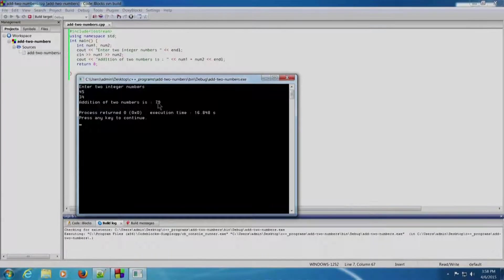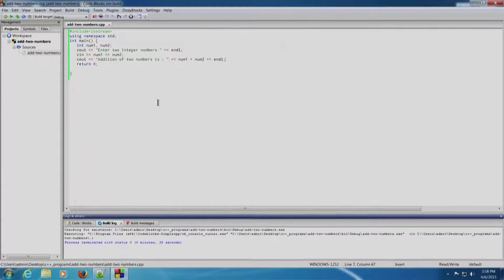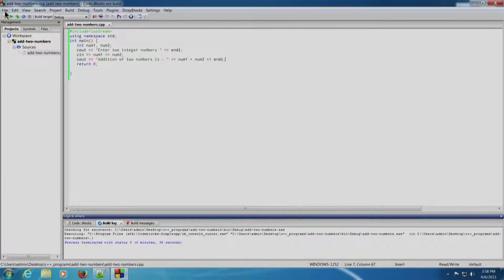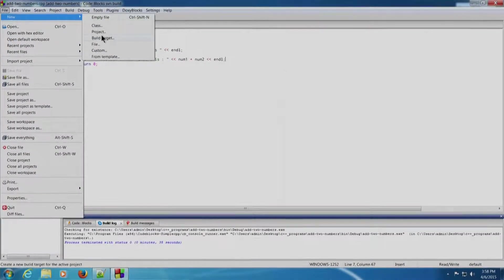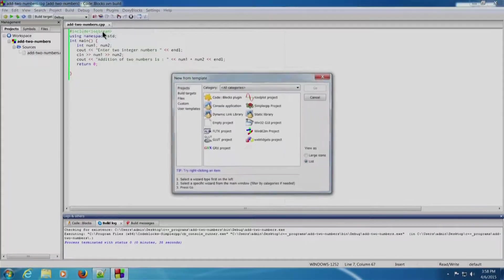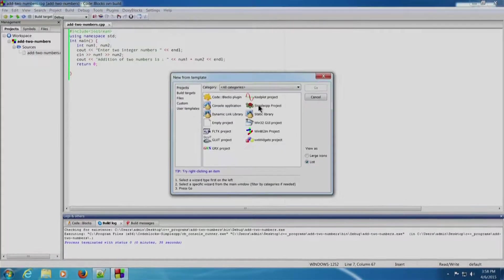This is how we write a basic C++ program using Code Blocks IDE. Press Enter to exit the terminal. Let us now see how to write Simple CPP programs. We will create another project: File, New Project, Simple CPP project, and click Go.